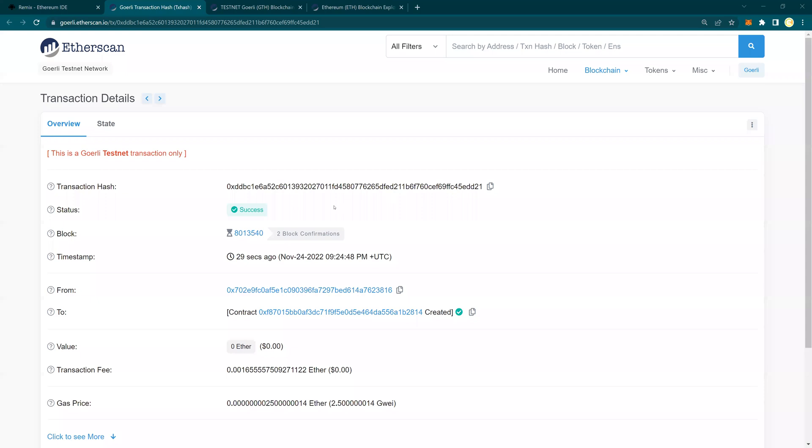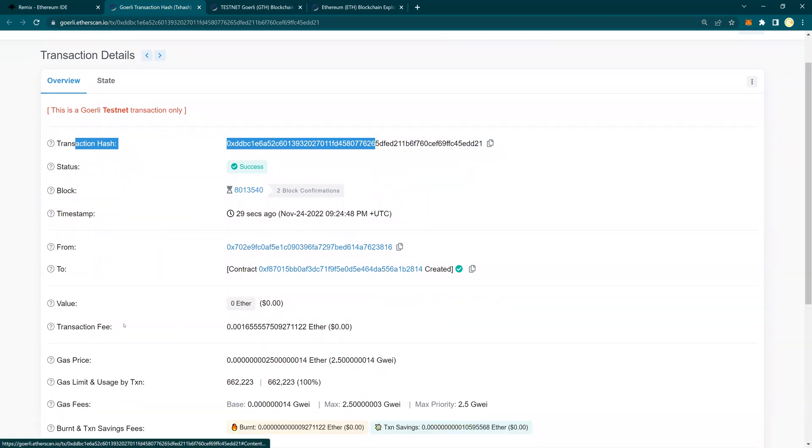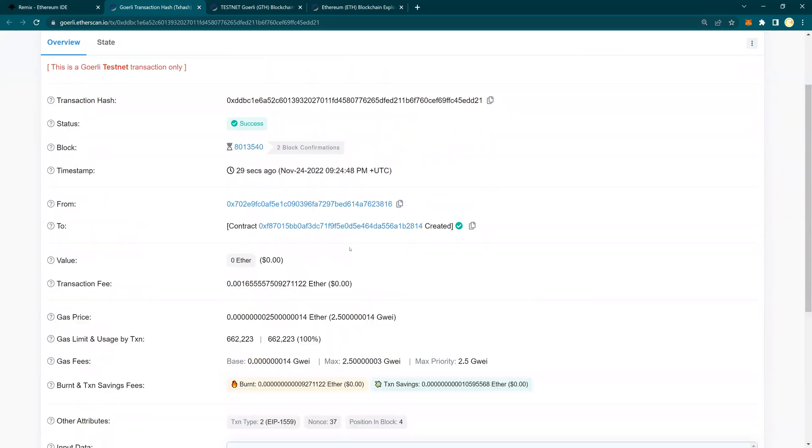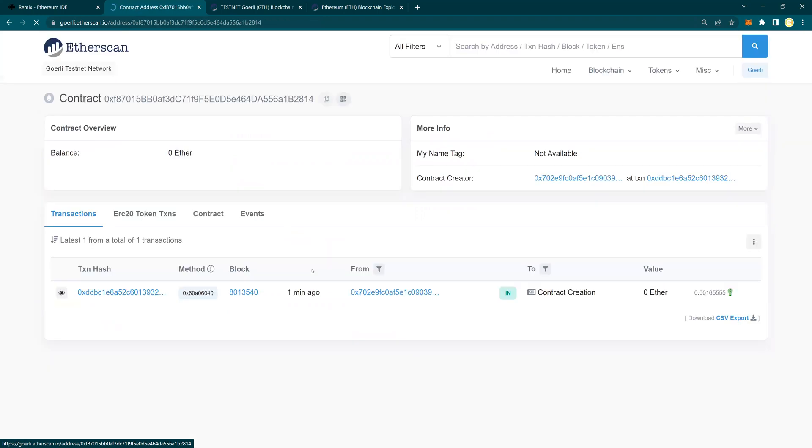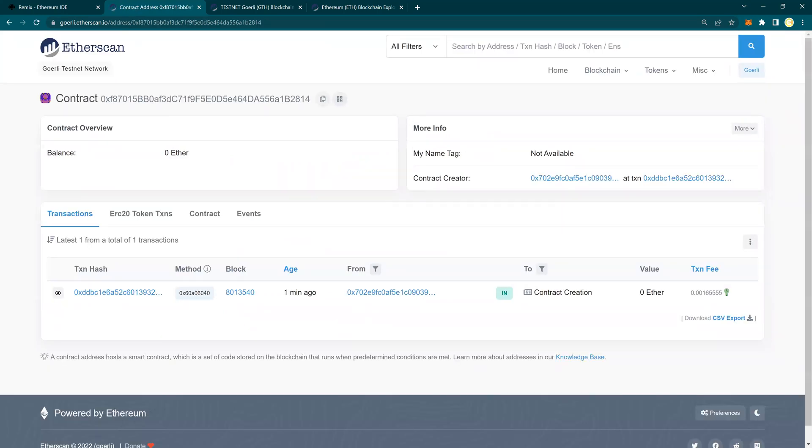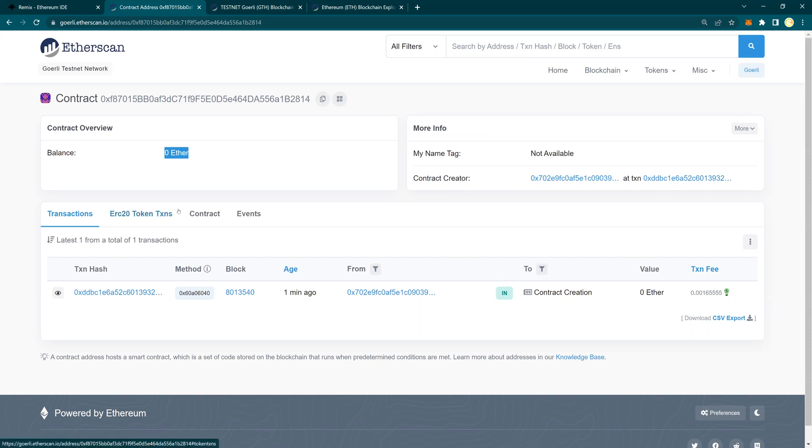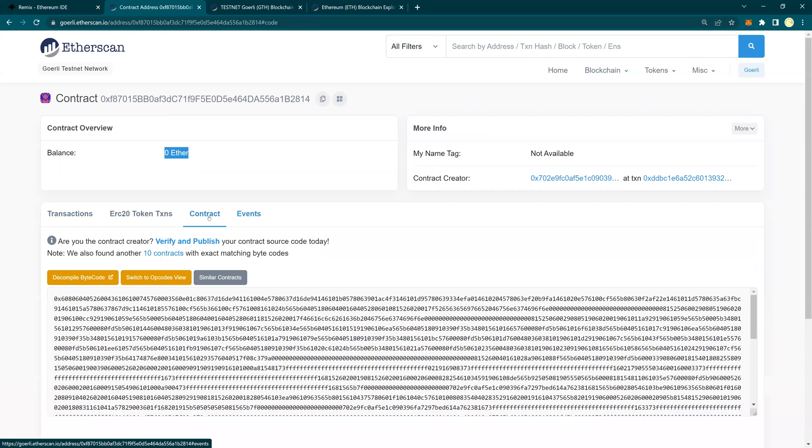This contract deployment is successful. You have the transaction hash. You have status, timestamp, from account, and you have this input data. And please note that it says contract. And here this is from who created this contract. Now if I click on this, this is the contract number. It is also a hexadecimal code. So if you look at this contract, this is the contract. It does not have a value yet because obviously we have not deposited anything over here. And then there is nothing, obviously. It's a fresh contract.